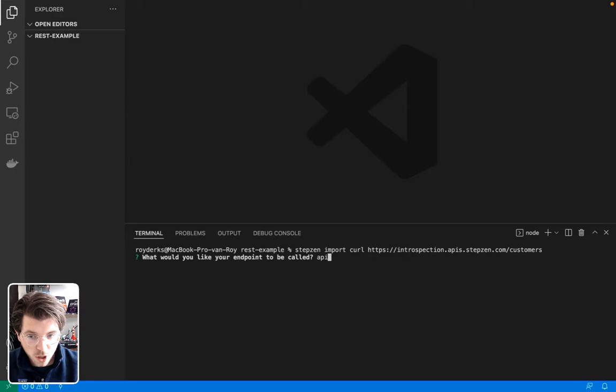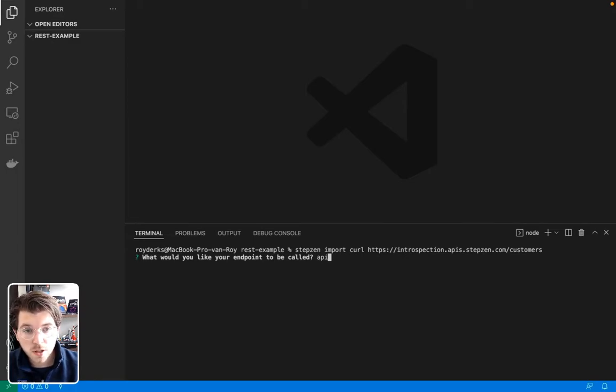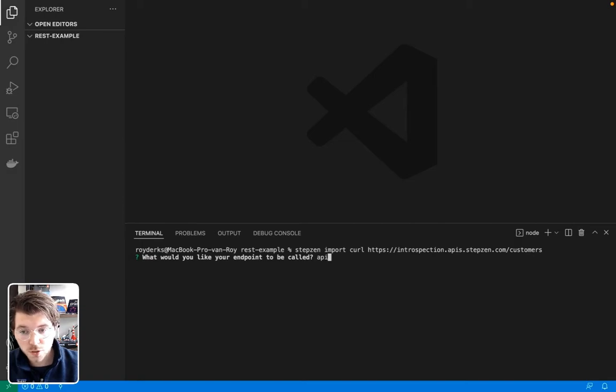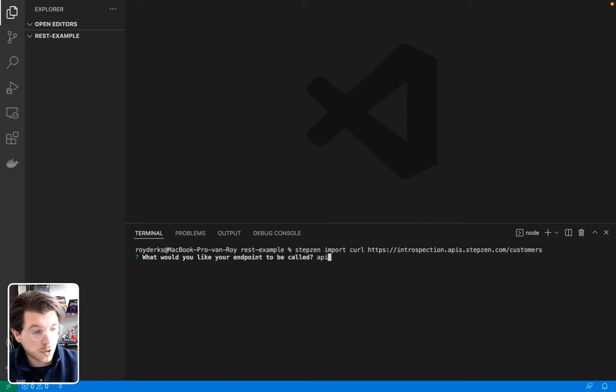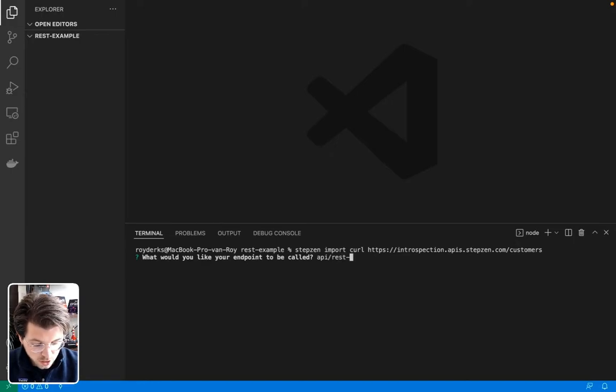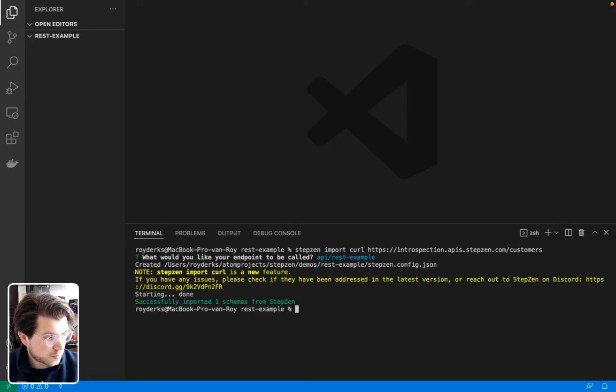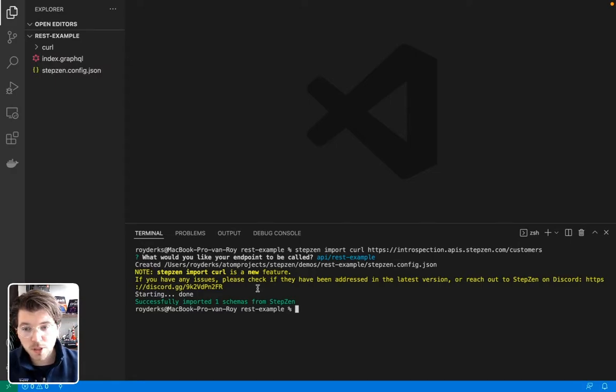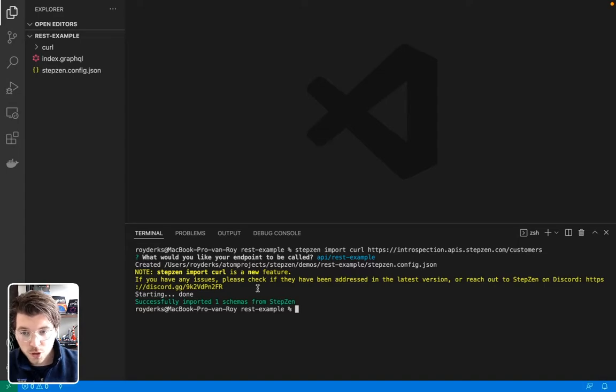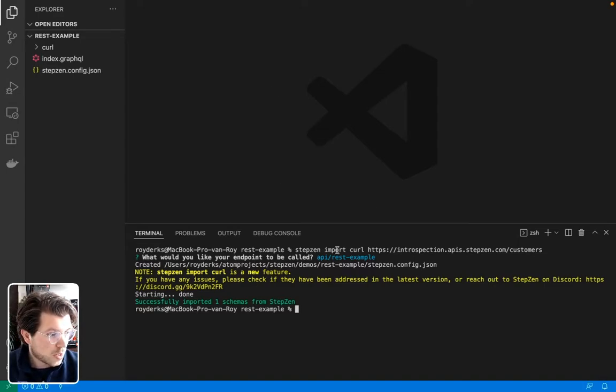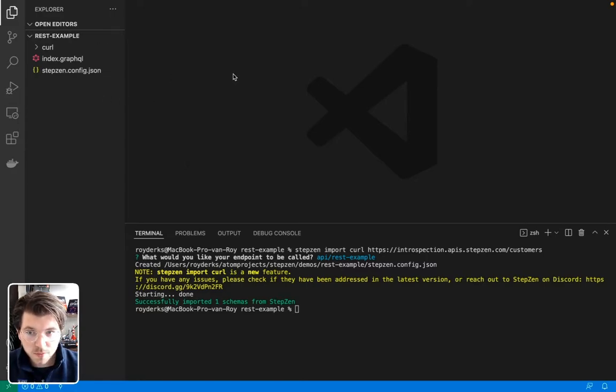So this will start working for you. First, it will ask you to name the GraphQL API endpoint that will be deployed. As this is a fresh project, you'll need to configure the REST API endpoint, which I will be calling API slash REST example. As you see, it's also saying Stepsen import curl is a new feature, which is great, meaning we'll be adding much more features to it later on.